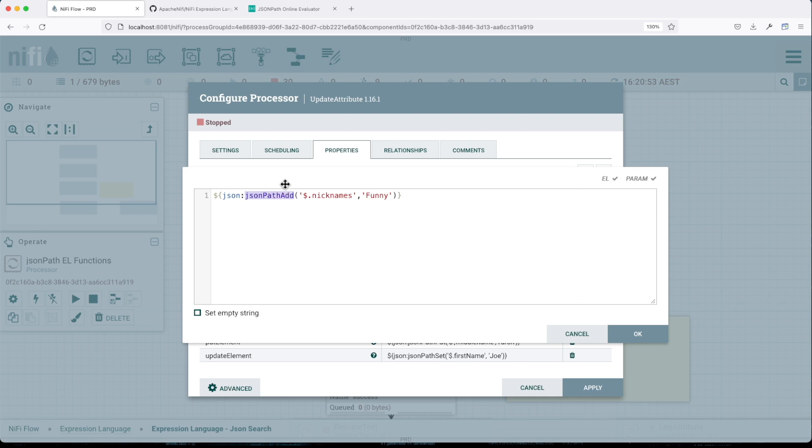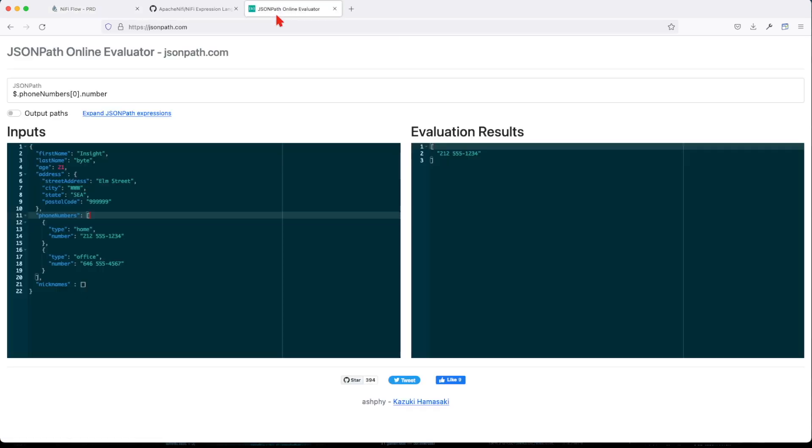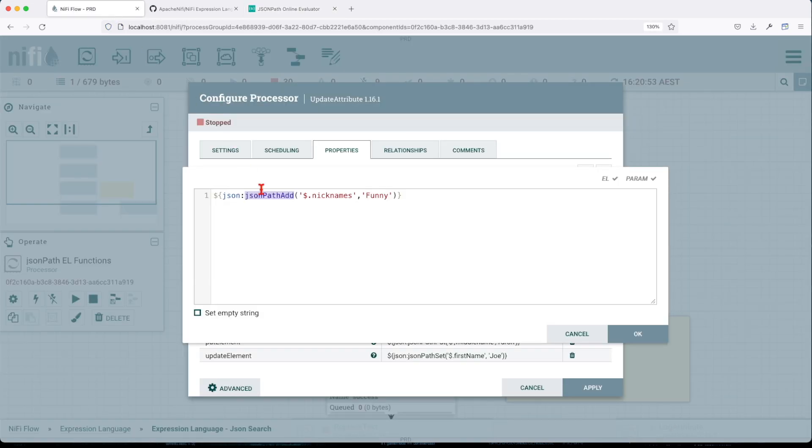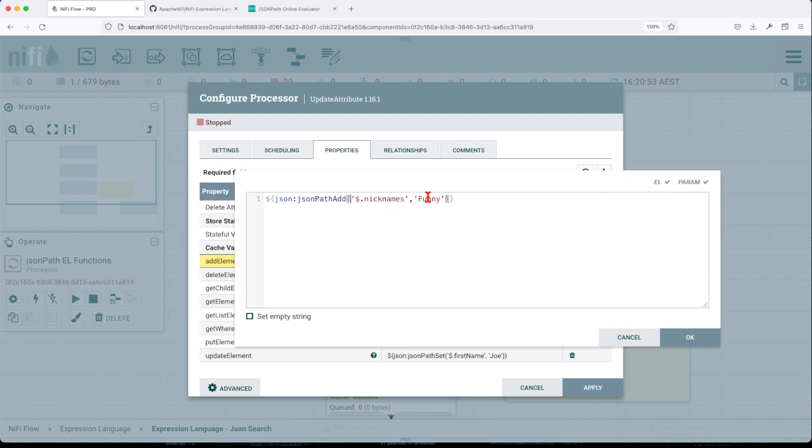And if we look at this particular payload, basically see we have this nickname list. And the JSON path add will add to this list an entry.